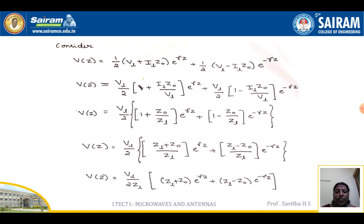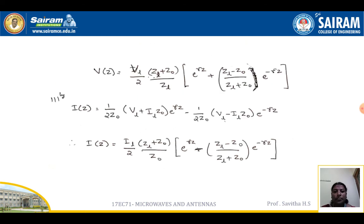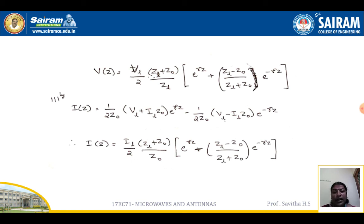Factoring out (ZL + Z₀)/ZL, V(z) equals (VL/2) times (ZL + Z₀)/ZL times [e^(γz) + (ZL − Z₀)/(ZL + Z₀) e^(−γz)]. Similarly, the current equation gives I(z) equals (IL/2) times (ZL + Z₀)/Z₀ times [e^(γz) − (ZL − Z₀)/(ZL + Z₀) e^(−γz)].